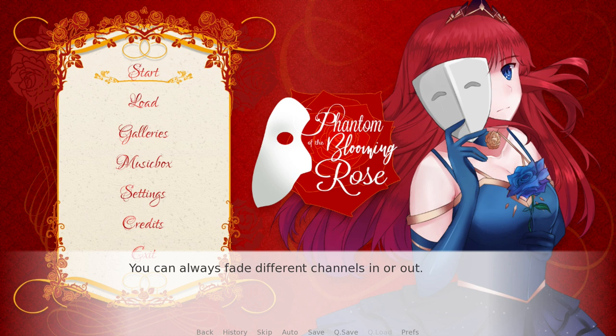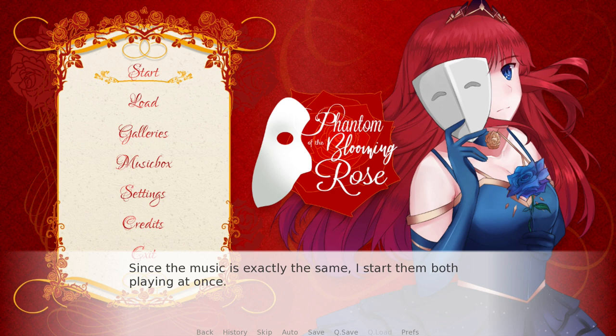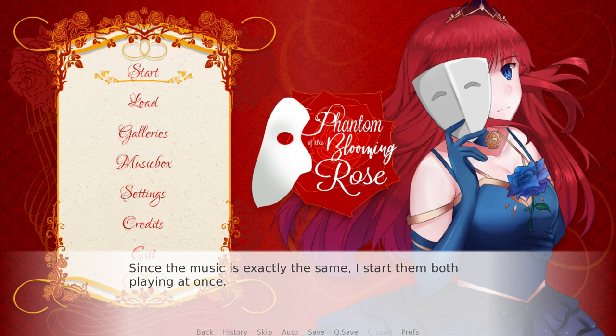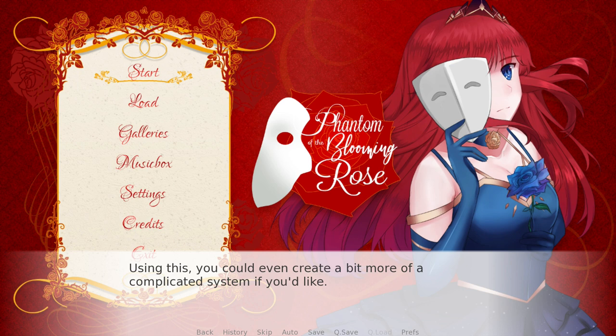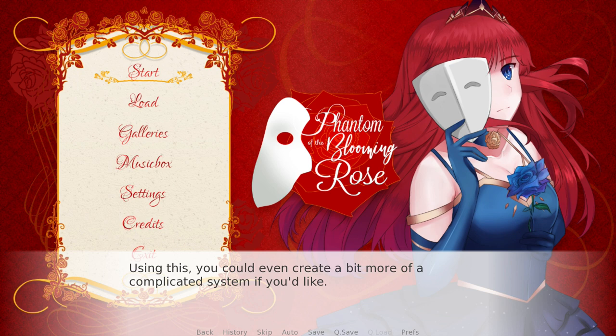There are even multiple ways to do this in RenPy. You can fade different channels in or out. Since the music is exactly the same, I start them both playing at once — then at the moment I want to switch, I bring the volume of one to zero and the other to full, and to switch back I just do the opposite. But the engine also lets you get the current time of the playing music. Using this, you could create a more complicated system: find the current time of the playing music, and have it play the next piece from the same point. Or you could have it remember where it left off and continue from there. By taking the time, you can create more advanced musical ideas.